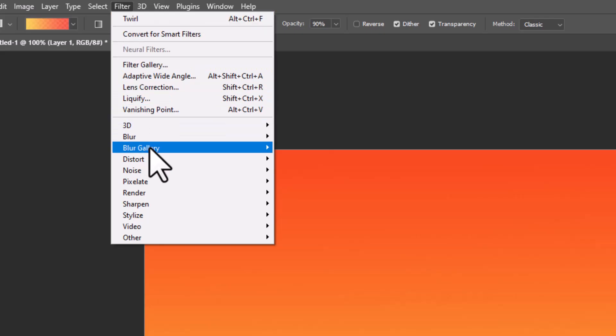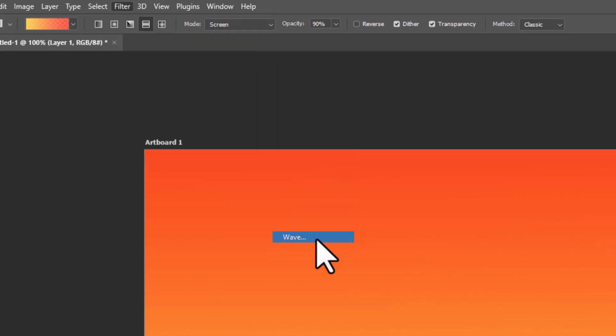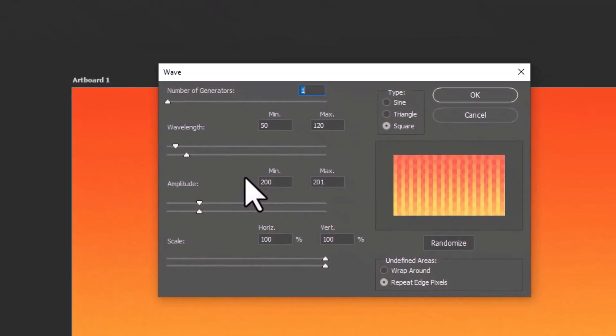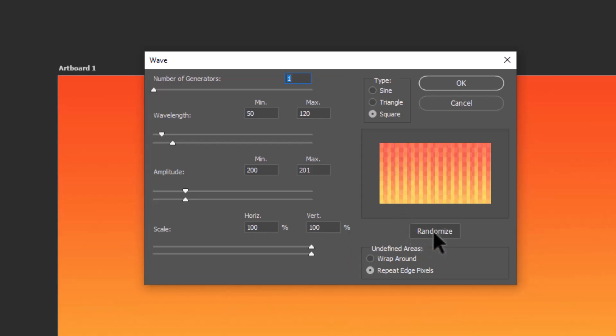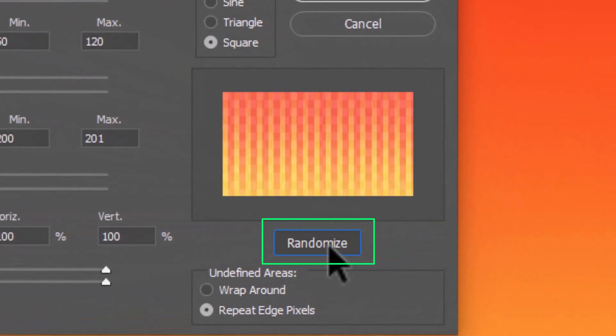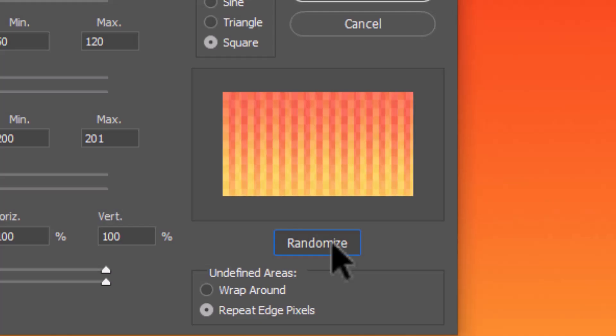Go to Filter, Distort, and select Wave. Adjust the different levels of the wave effect, or just hit the Randomize button until some lines appear on the preview window.